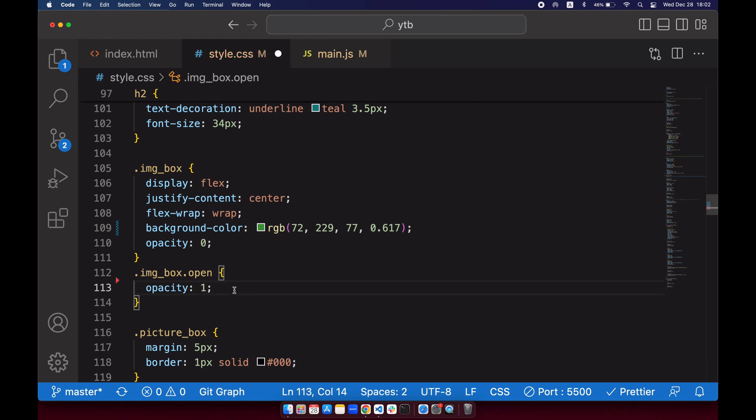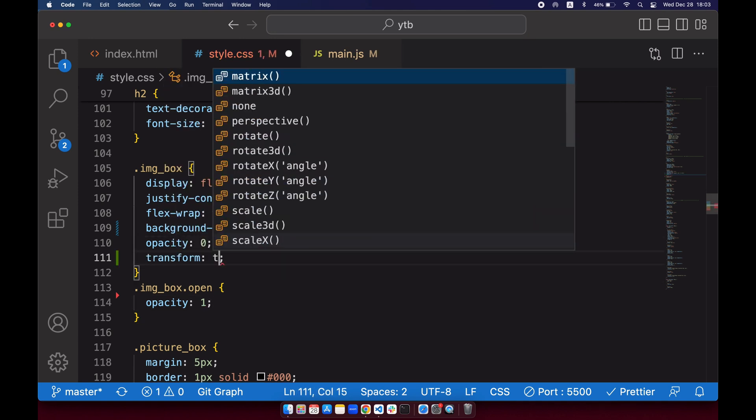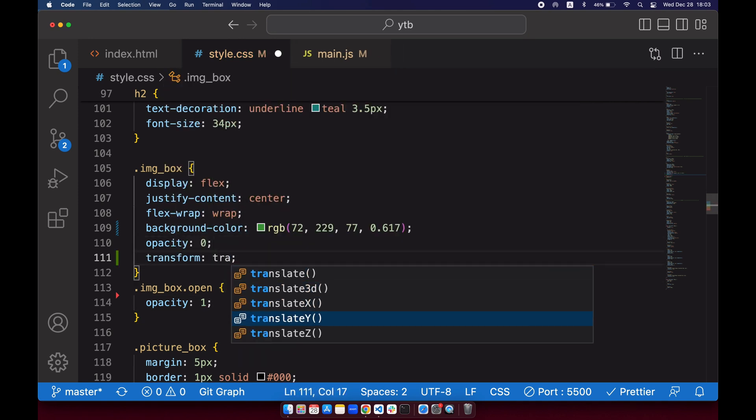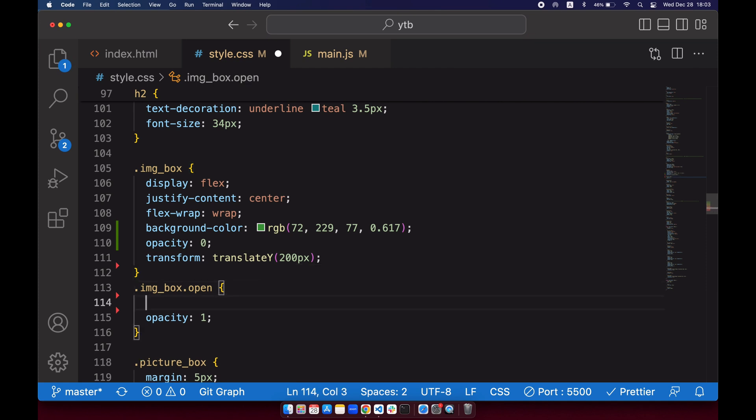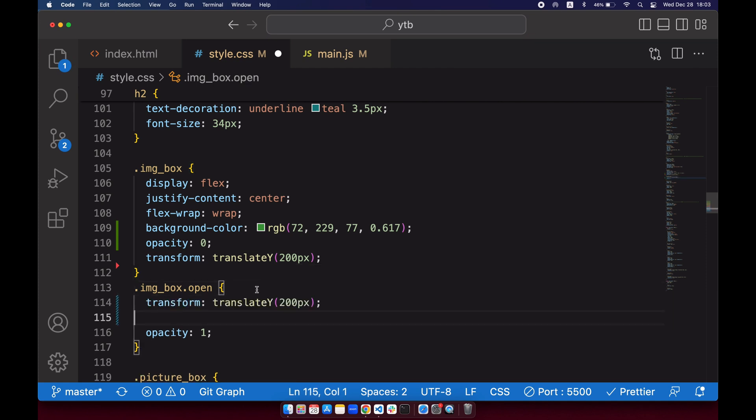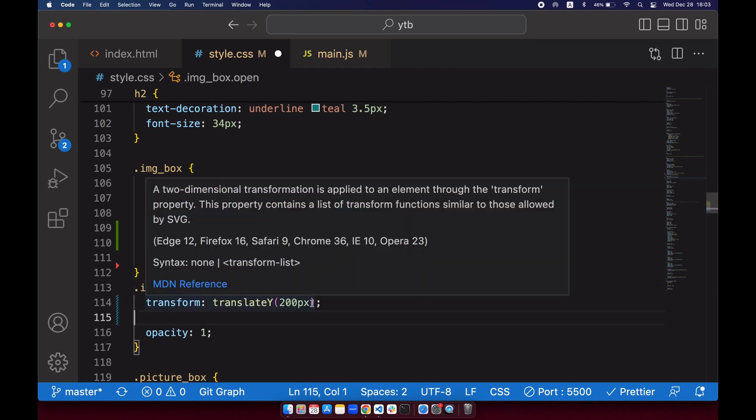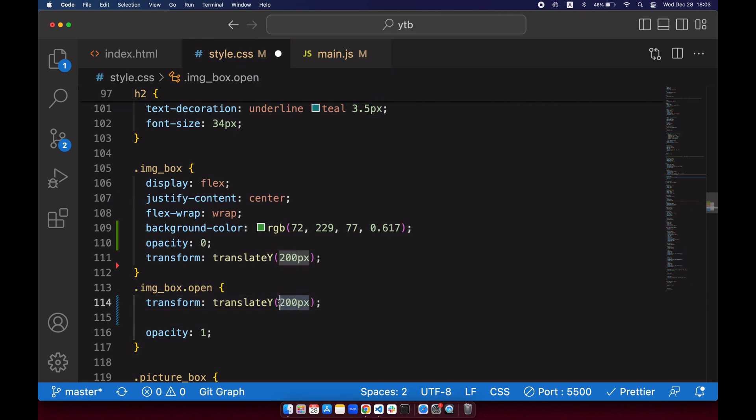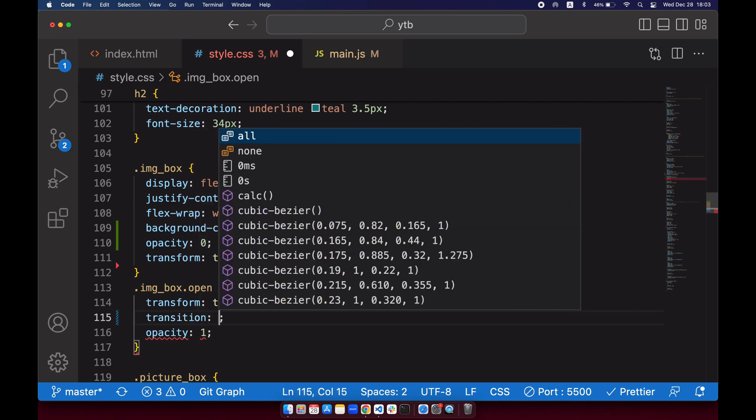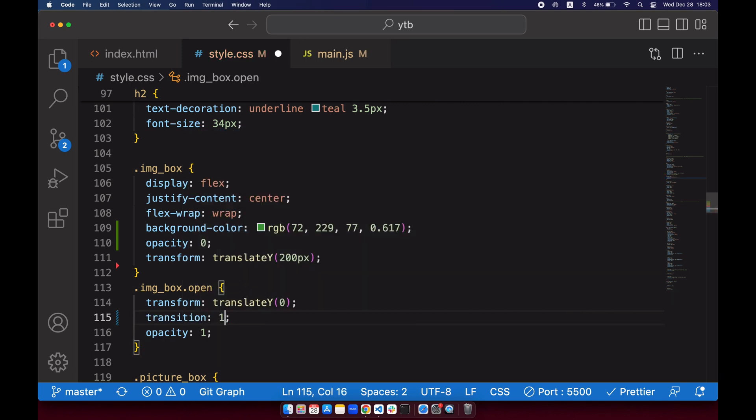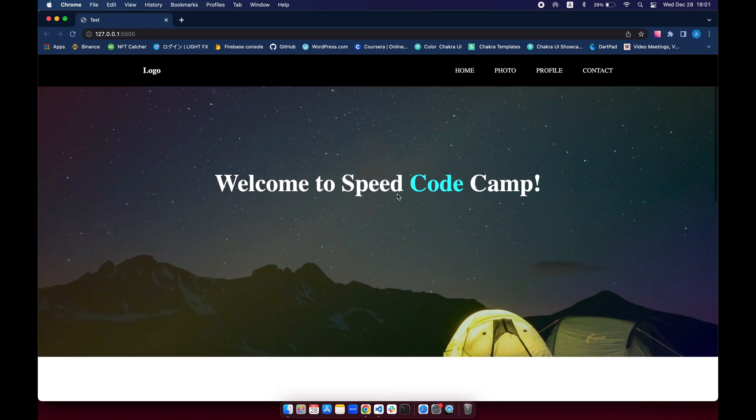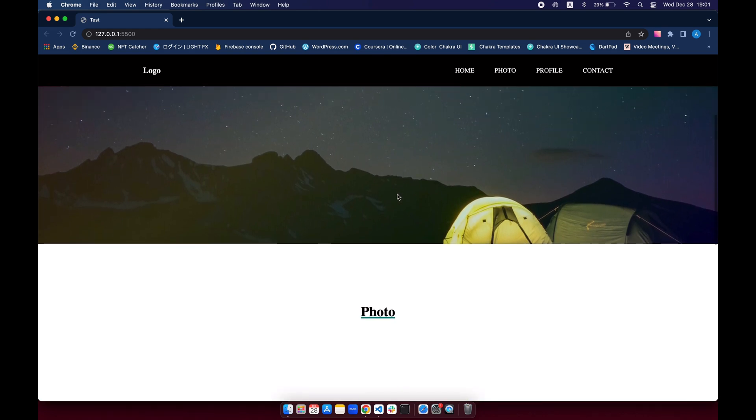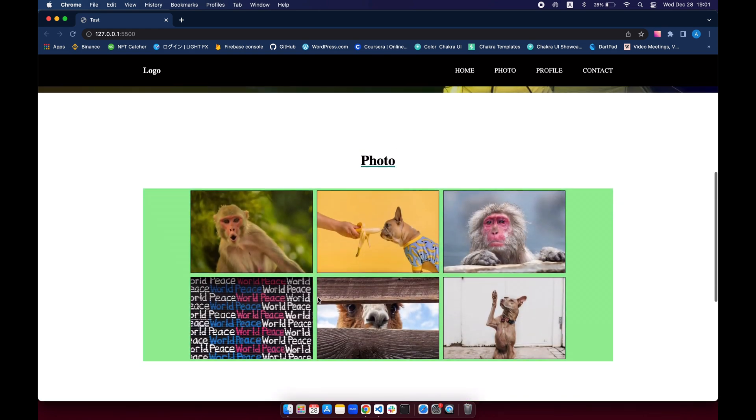And also, translate Y, we'll do 200 pixel, and we will set it to zero. Transition one second. And as you can see, as we scroll down, it slides upward by fading in. It's looking perfect. Now you know how to make a scroll animation.